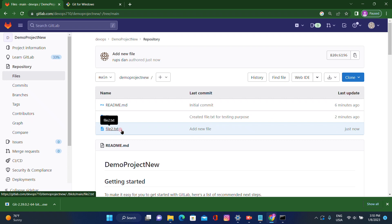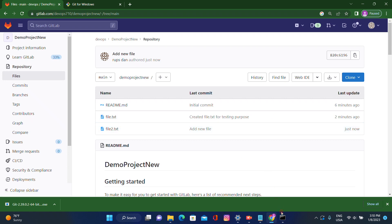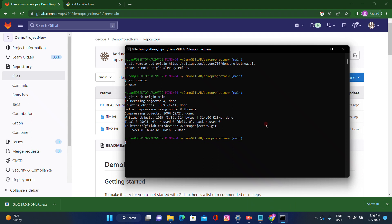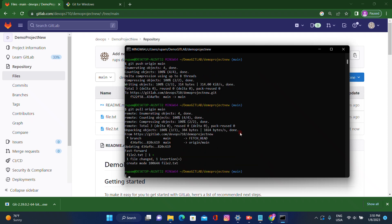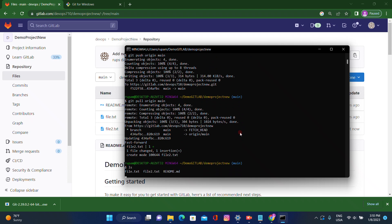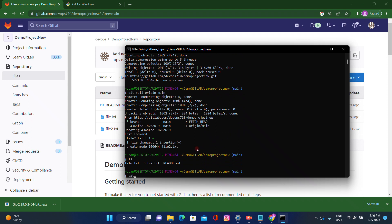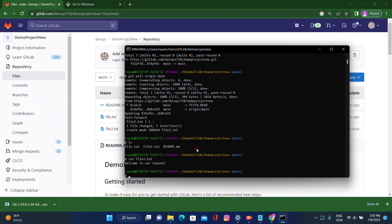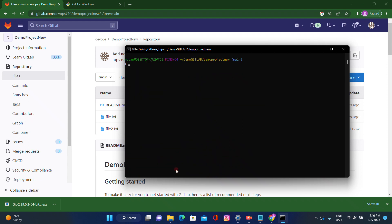'file2.txt' has been created successfully on the remote. Let's go to Git Bash and run 'git pull origin main'. Whatever data we have written in the remote repository will now come to our local machine. If you check with 'ls', 'file2.txt' has been added successfully — content: 'Welcome to our channel'.